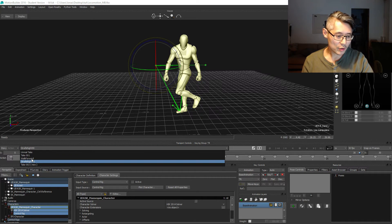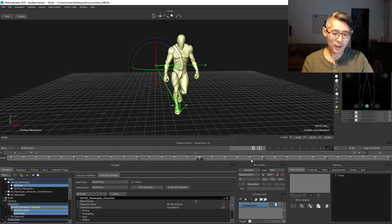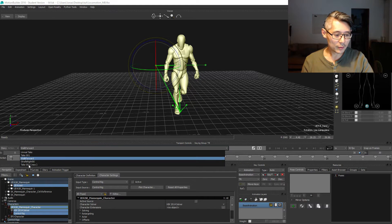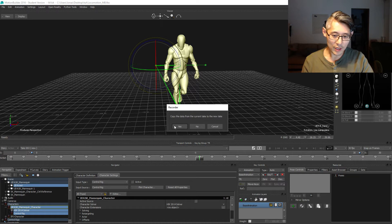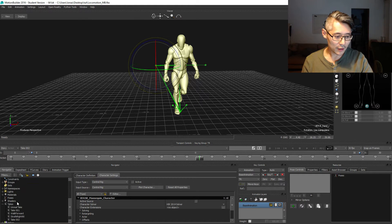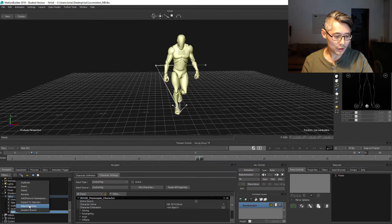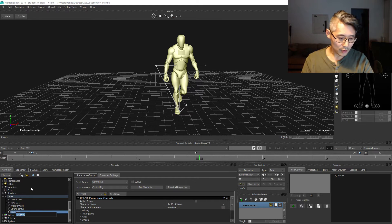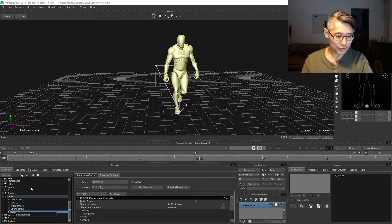We're going to start off by switching to the walk forward animation. Create a new take, copy the data, and then rename the take to strafe right 45 degrees.